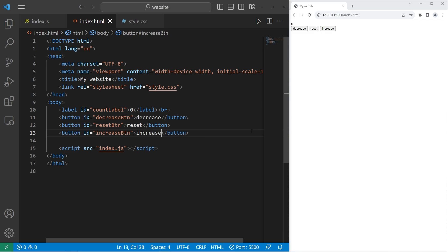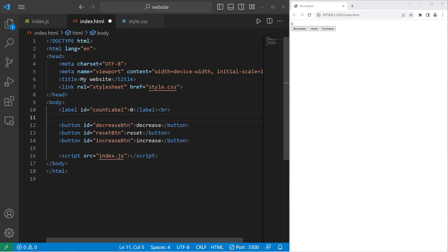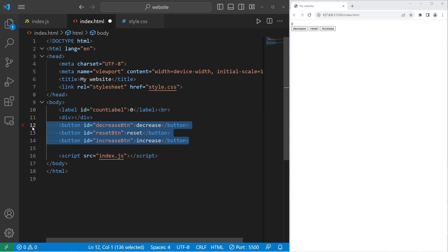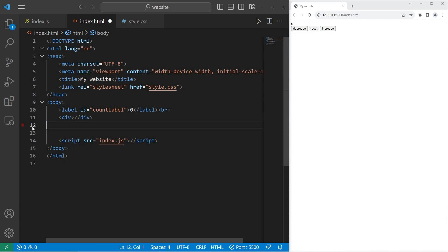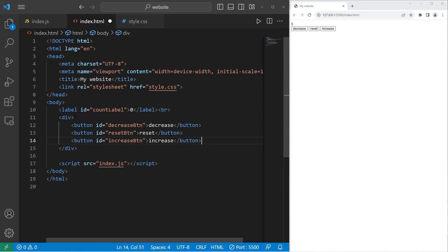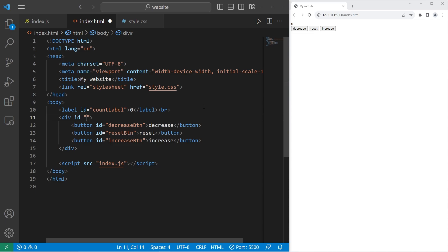What I'm also going to do is place our buttons within a div section. Let's cut our buttons, then place the buttons within the div. I will give the div a unique ID of button container. We'll center align our button container so it's in the middle of the window.